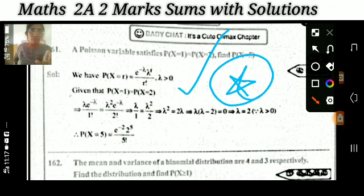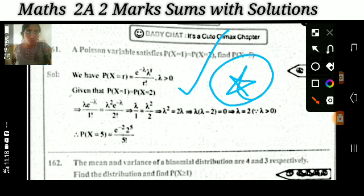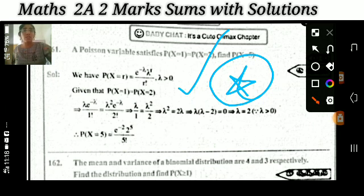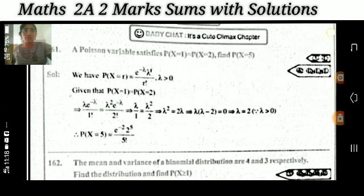For the Poisson distribution: given that P(X=1) = 2×P(X=2), find P(X=1). This is a very very very important problem.